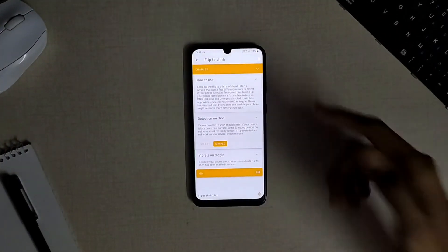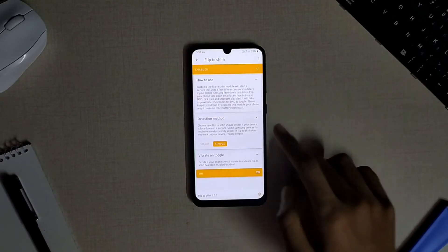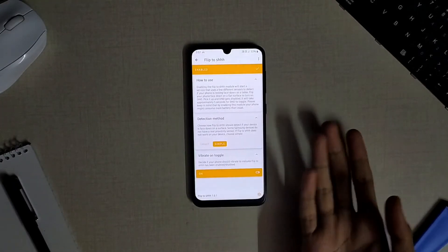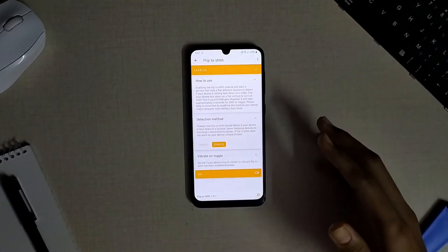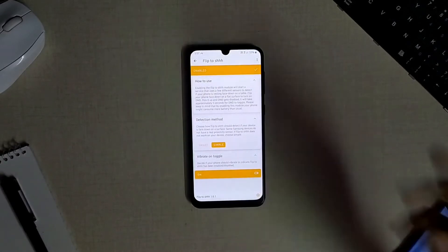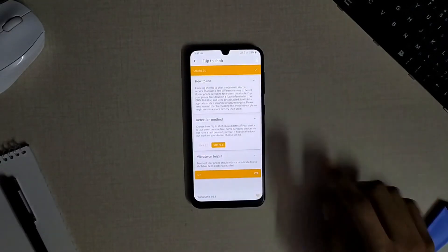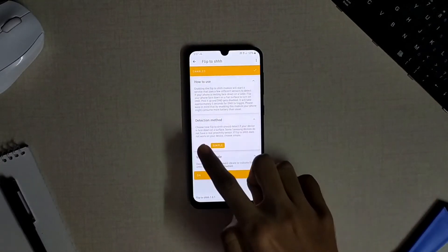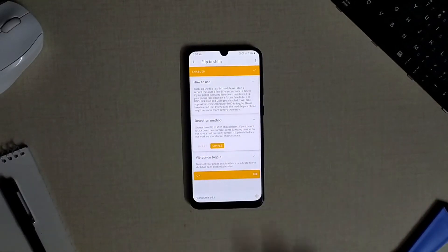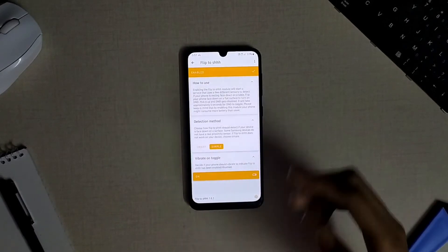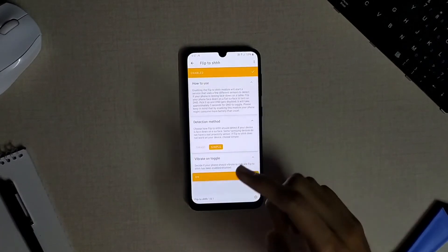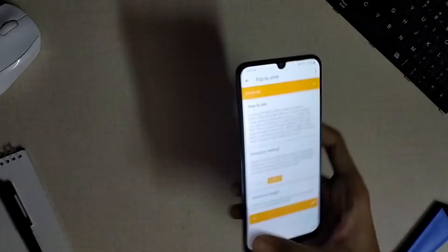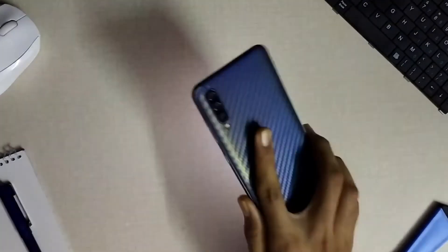The next module available is the flip to DND feature which helps you to turn on the do not disturb mode on your device without entering into the quick settings but just by a simple gesture. When you flip your phone down to a flat surface your phone will be entering into the DND mode automatically.